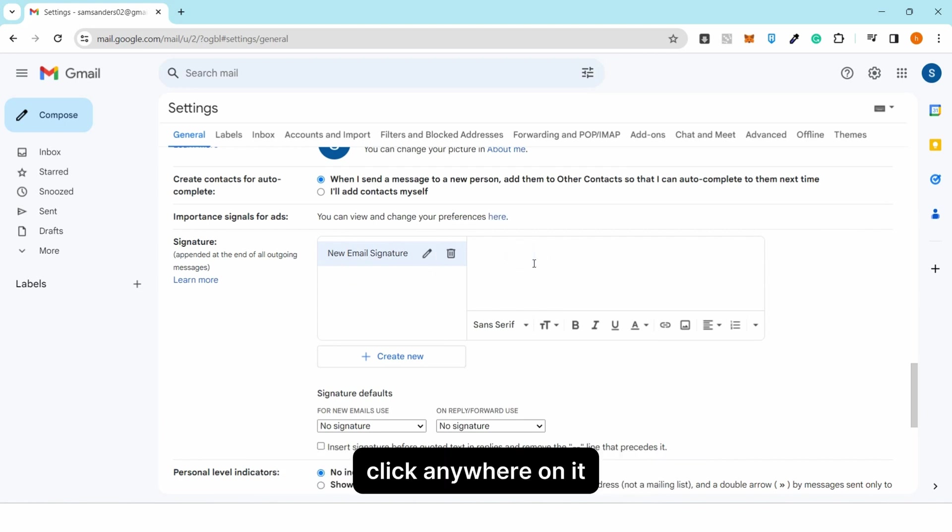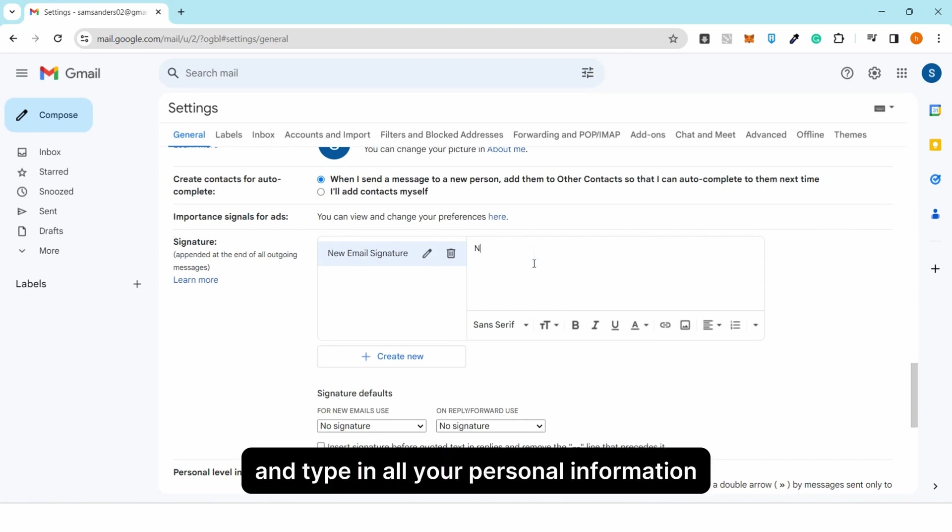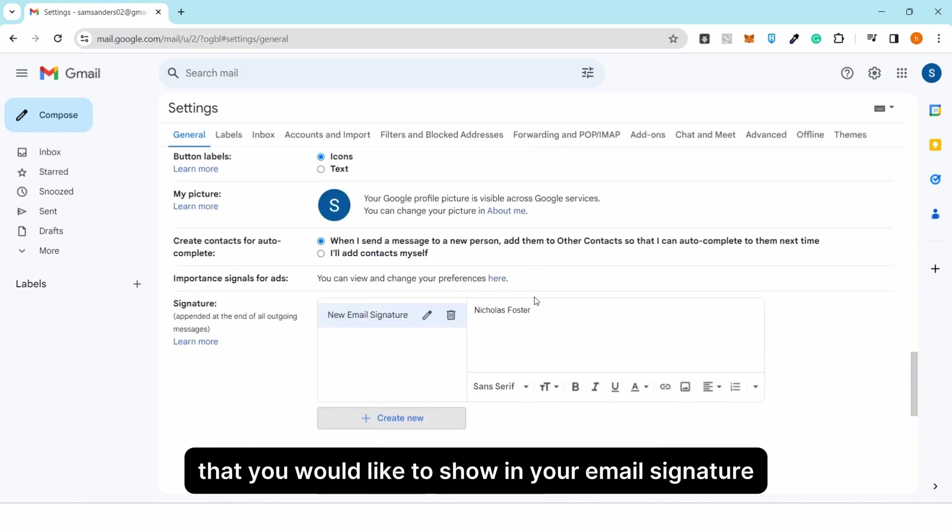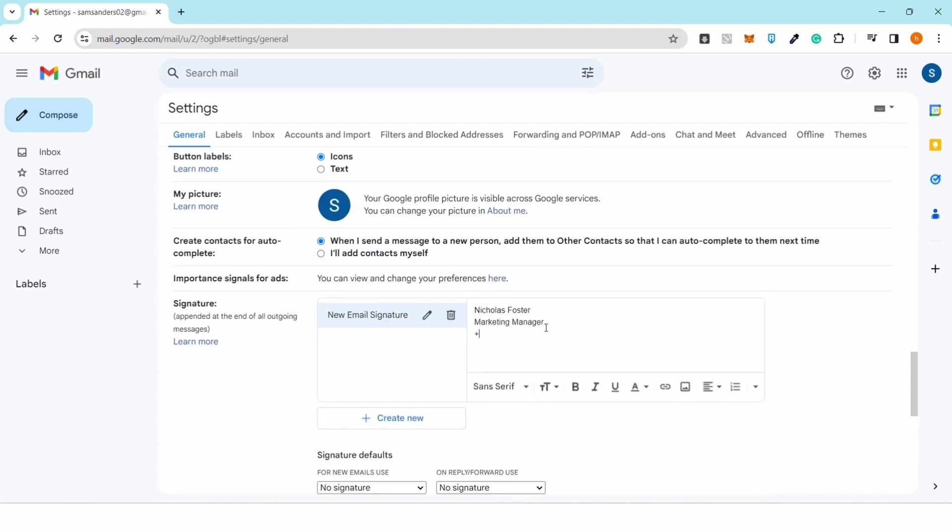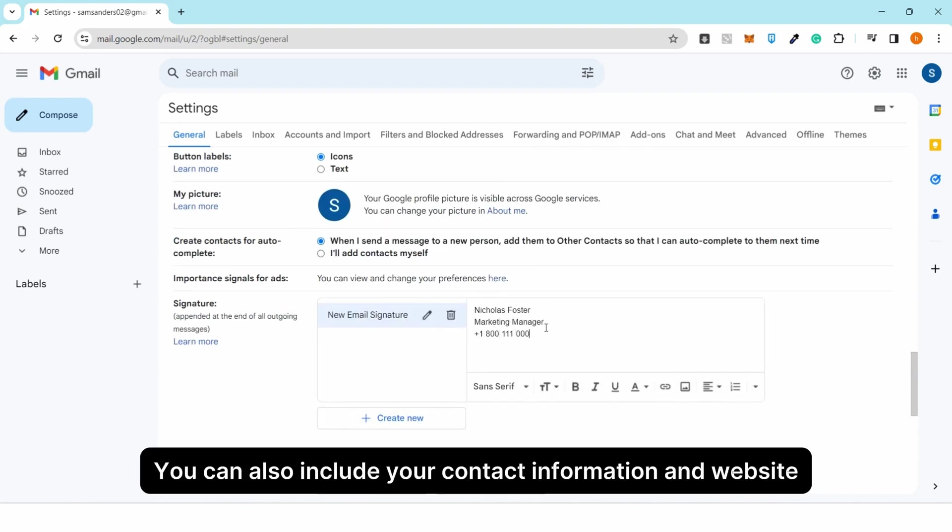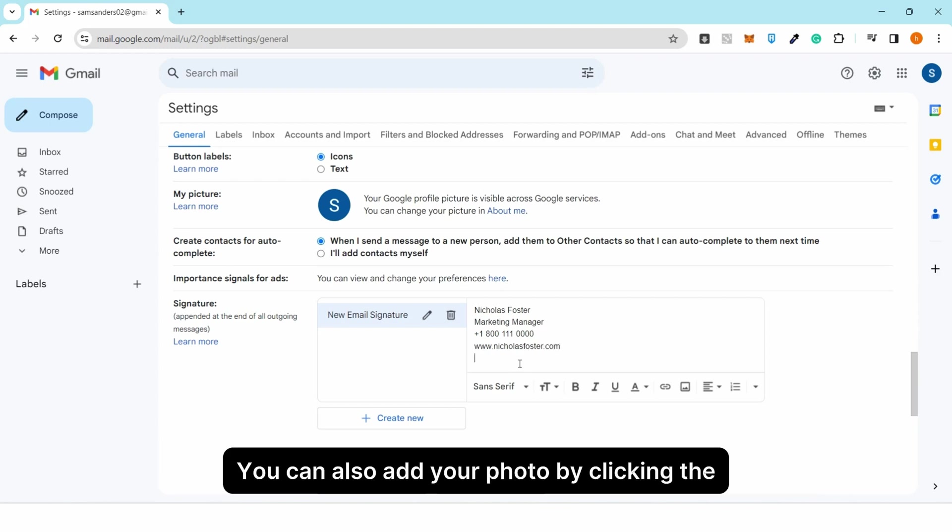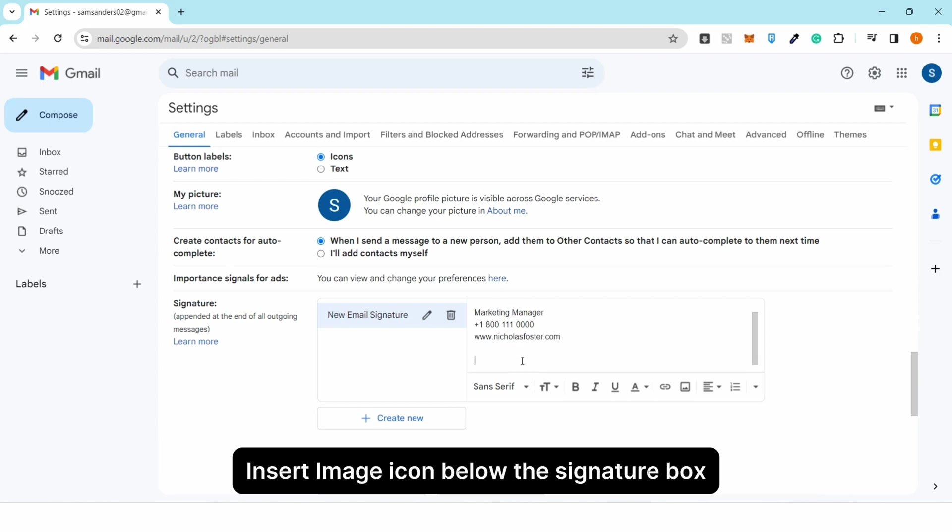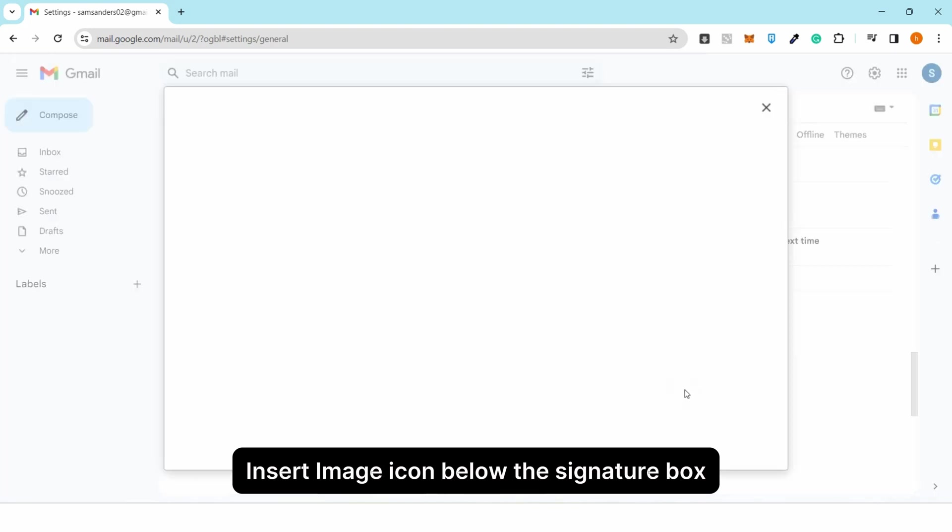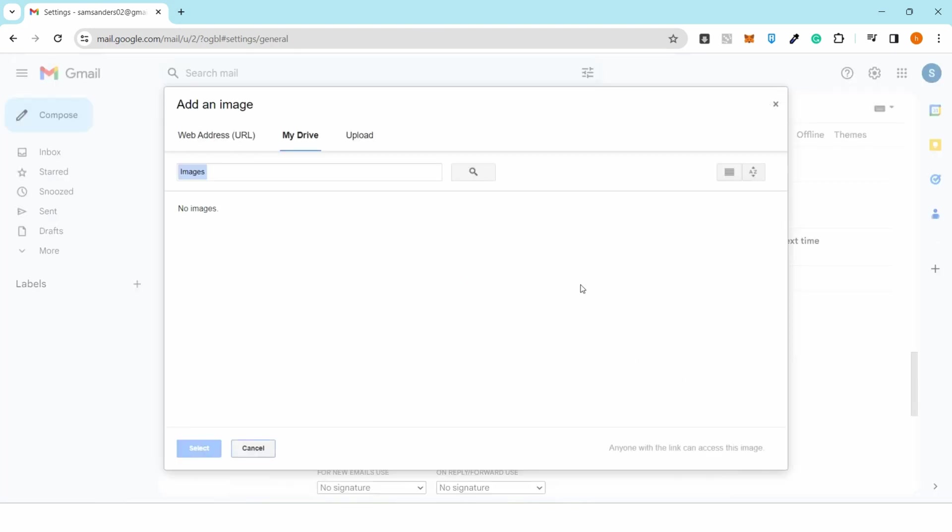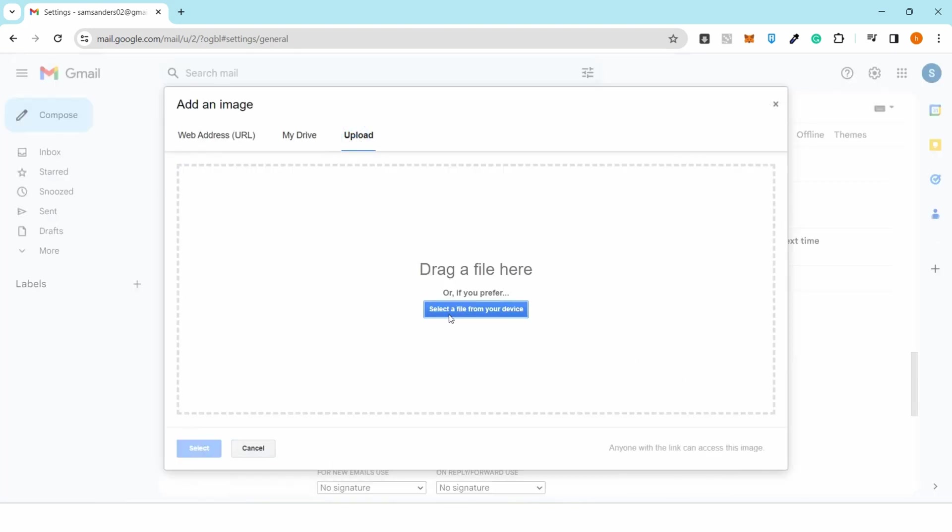Click anywhere on the editor and type in all your personal information that you'd like to show in your email signature. You can also include your contact information and website. Add your photo by clicking the 'Insert Image' icon below the signature box, then upload your photo.